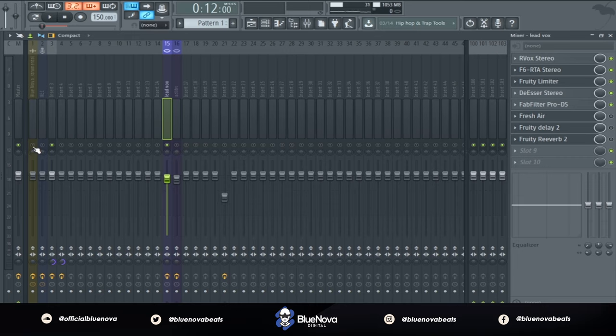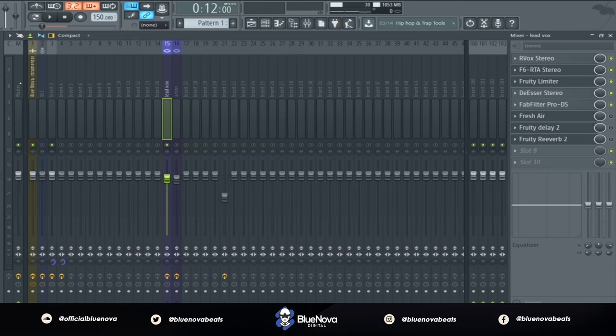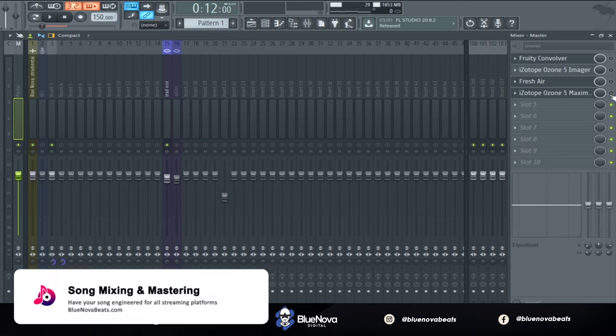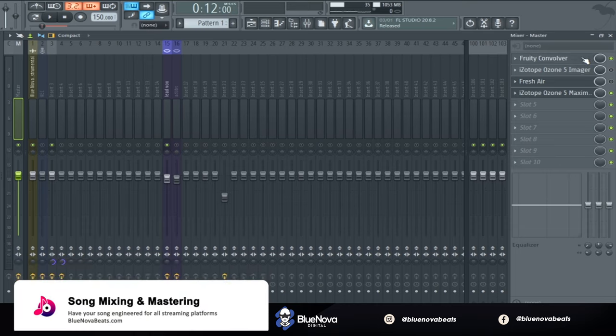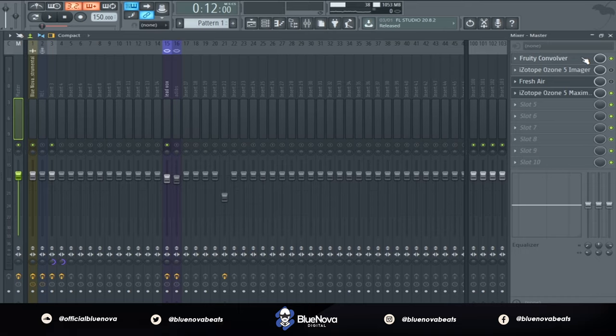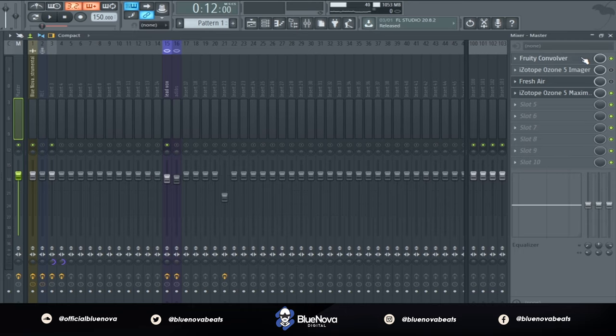So, playing it with the beat that I made, this is what it's gonna sound like. I'm going to put on my Master which is just having Ozone 5 Maximizer and Fruity Convolver just couldn't get 16k. It's not anything too crazy but this is just, it kinda just glues my track together a little bit better. So, playing it, this is what it's gonna sound like.